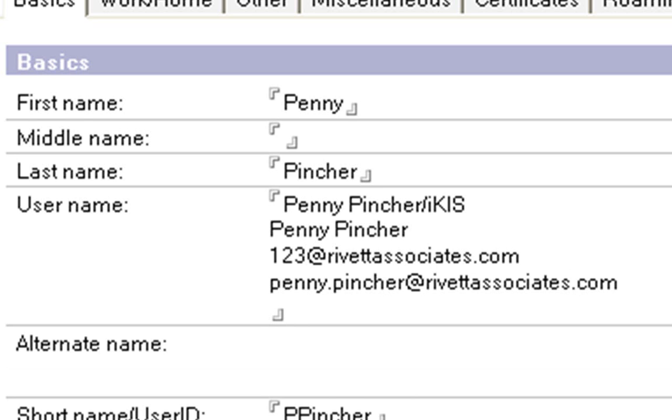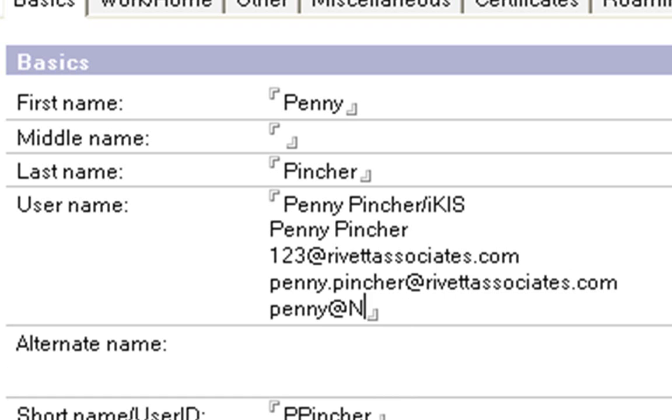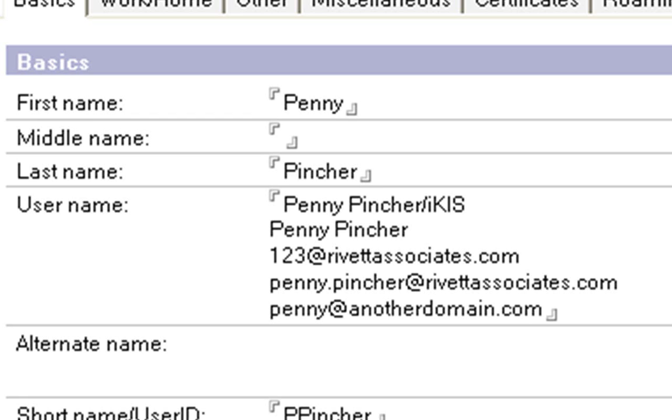And likewise you may even have a couple of domains so you might have another one penny at anotherdomain.com.